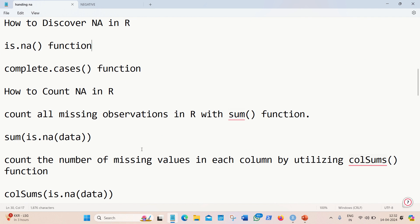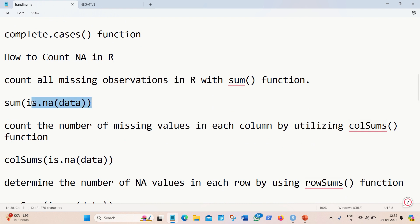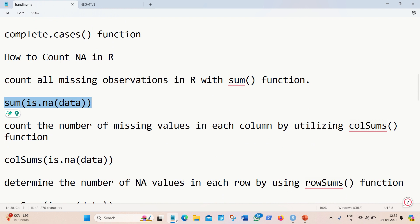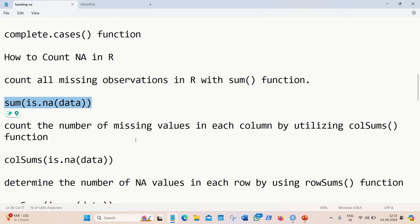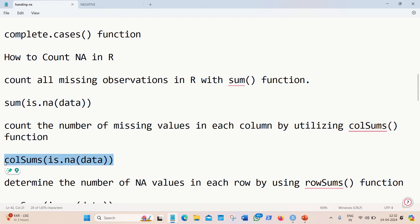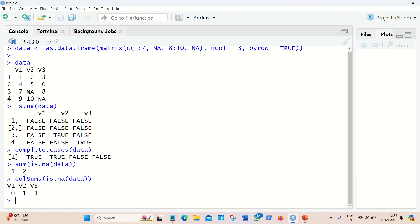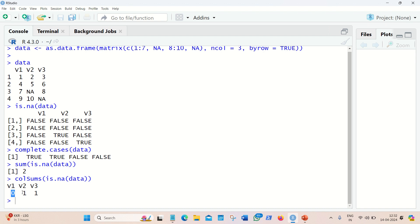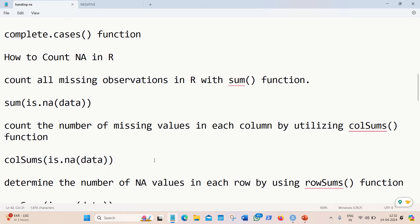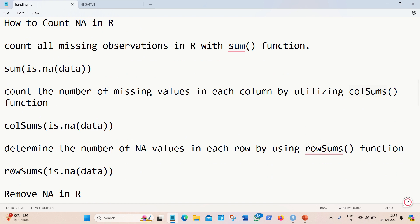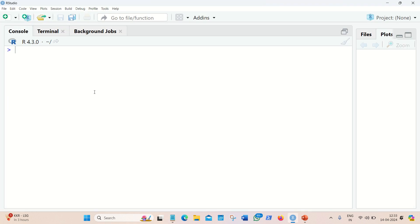To count NAs in R we can use three functions: the regular sum function, the colSums function, and the rowSums function. Using sum we verify there are two NAs in total. Using colSums we get column-wise results — column V1 has 0 NAs, V2 has 1 NA, V3 has 1 NA, where V1, V2, V3 are column names automatically generated by R. Using rowSums we get row-wise results — rows 1 and 2 have 0 NAs, rows 3 and 4 each have 1 NA.